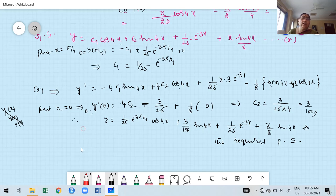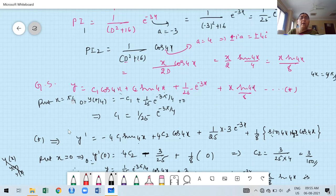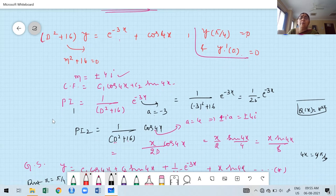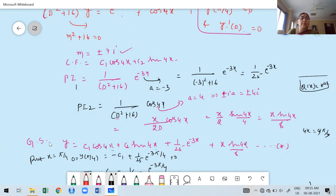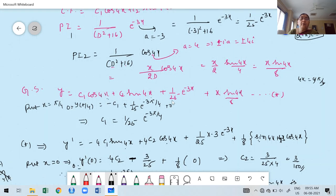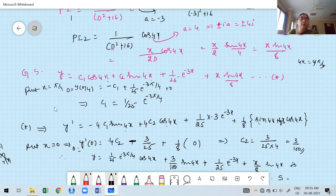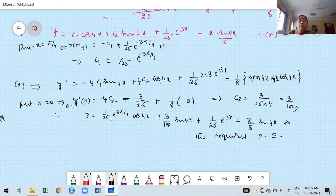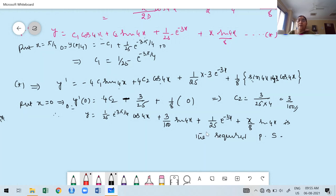To summarize: first solve the differential equation to find the general solution. When boundary conditions are given, substitute the specified values to find the arbitrary constants, yielding the particular solution. Always read the problem carefully to determine what is given and what is expected.